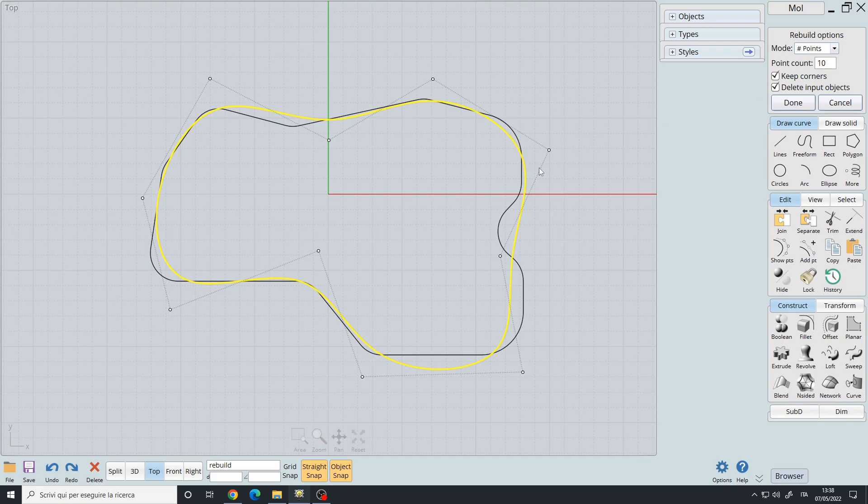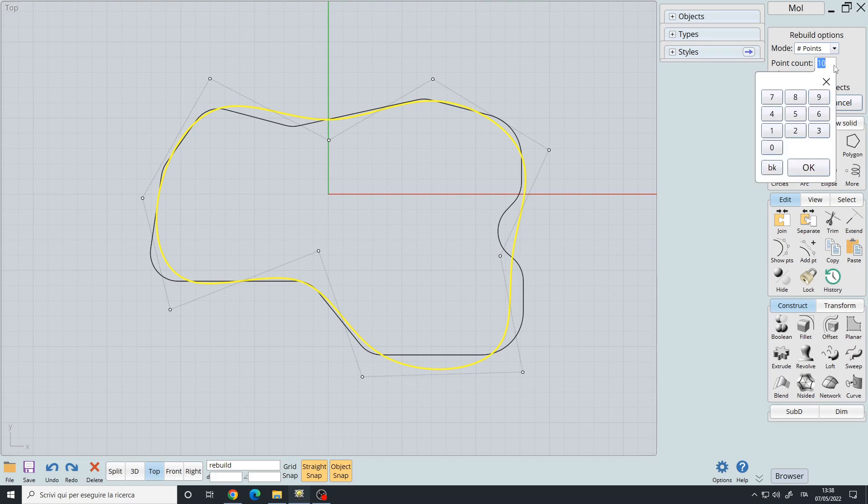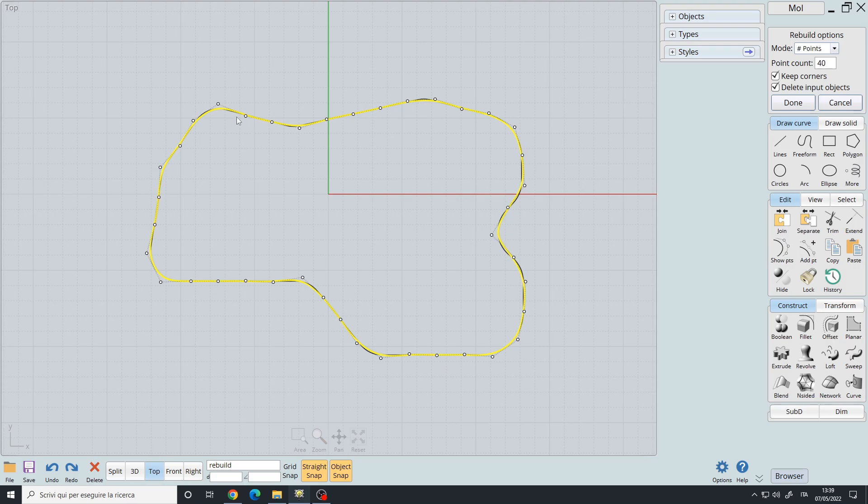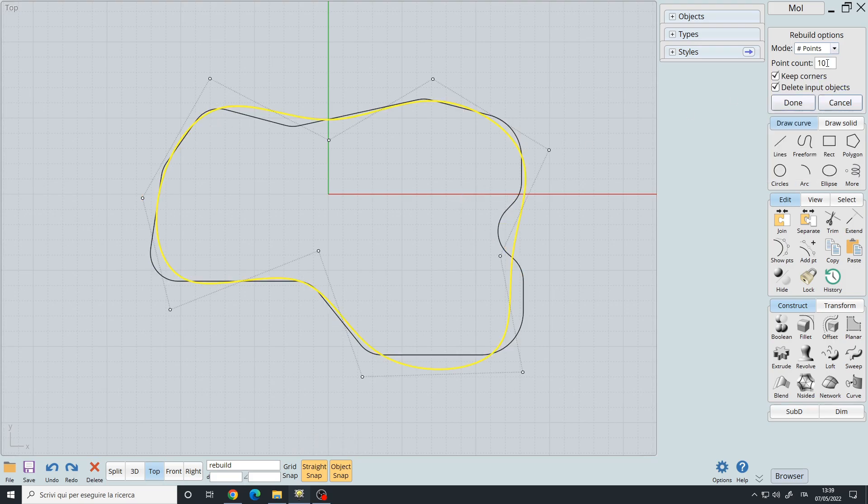You also have the number of points where you can pick the total amount of points in your curve. Notice that the original curve is the black one underneath the yellow curve, so this yellow curve is your final result. If we increase the point count we get a result similar to the original one, and of course if you reduce it you will get fewer points.